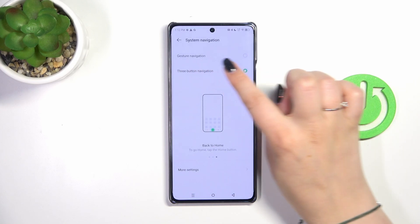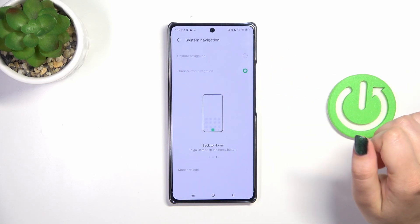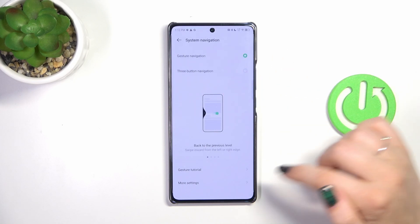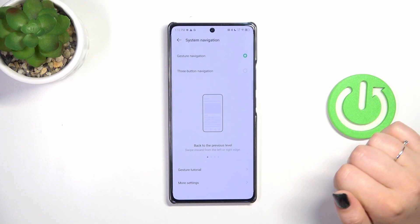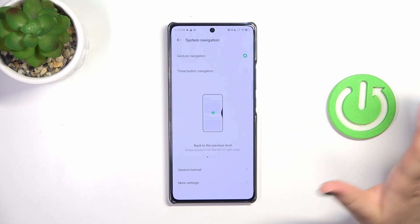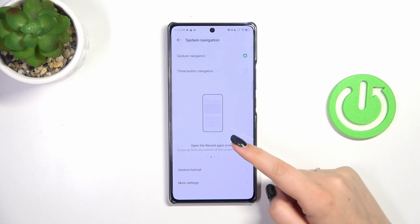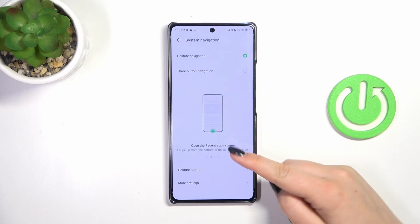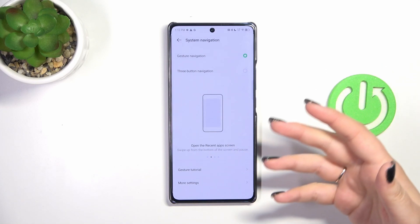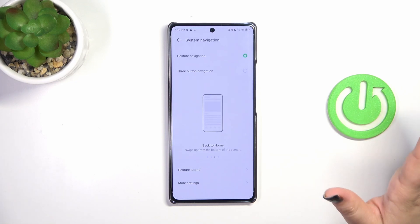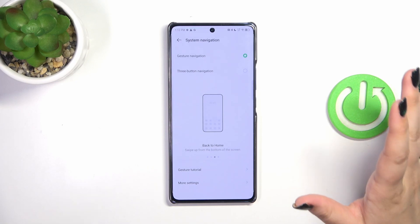All you have to do is tap on Gesture Navigation, and as you can see, immediately instead of the three buttons we now have nothing — the buttons are gone.